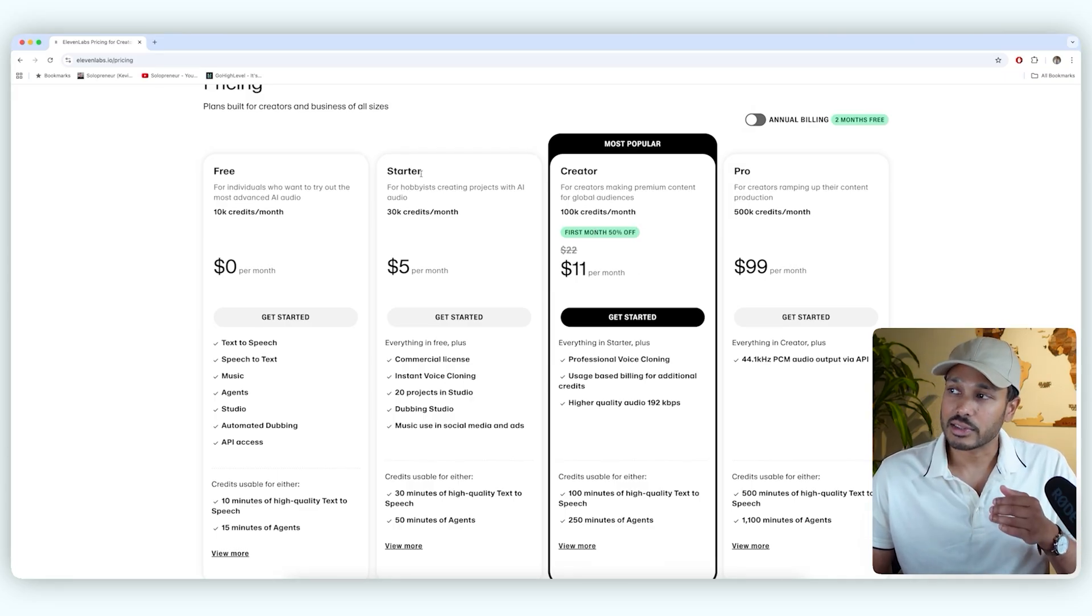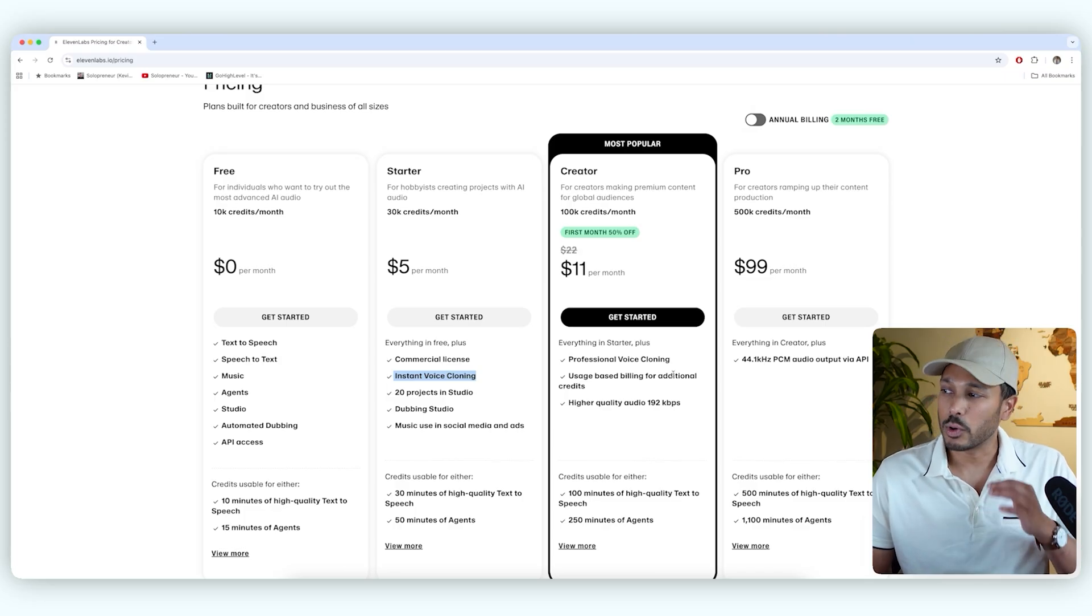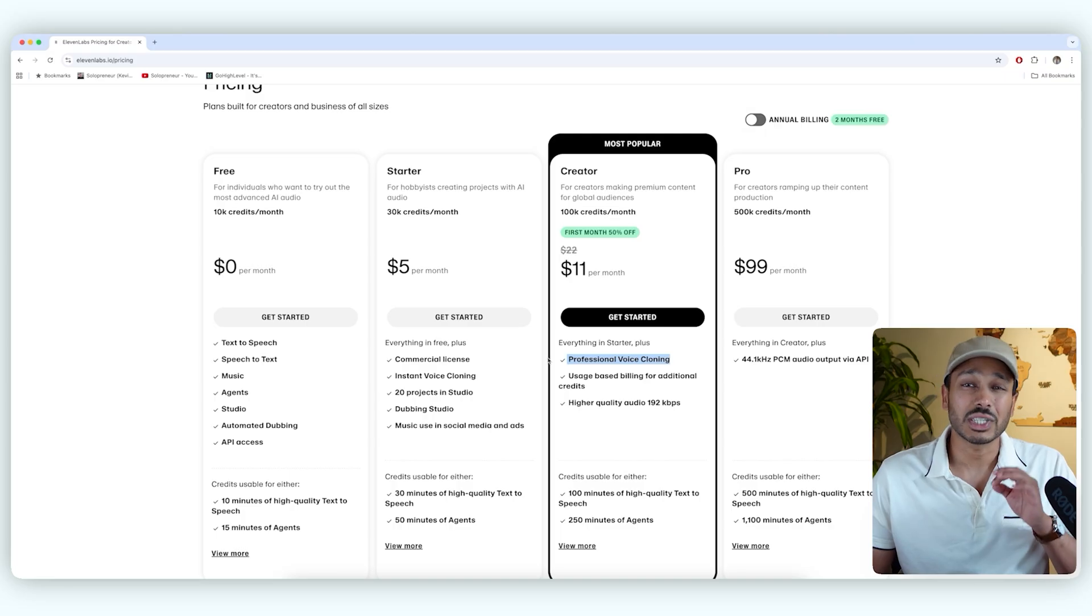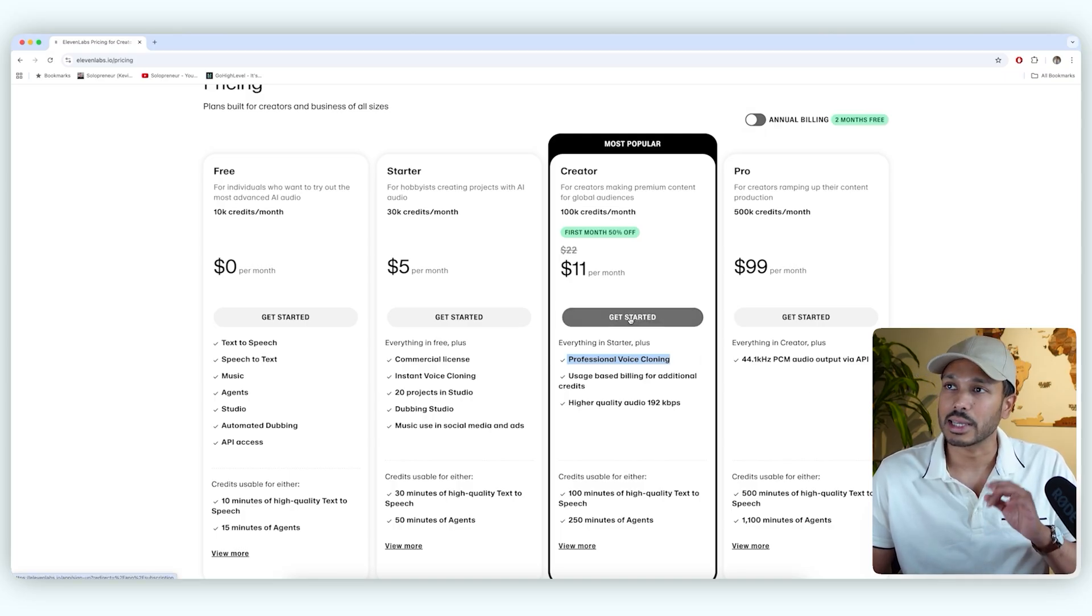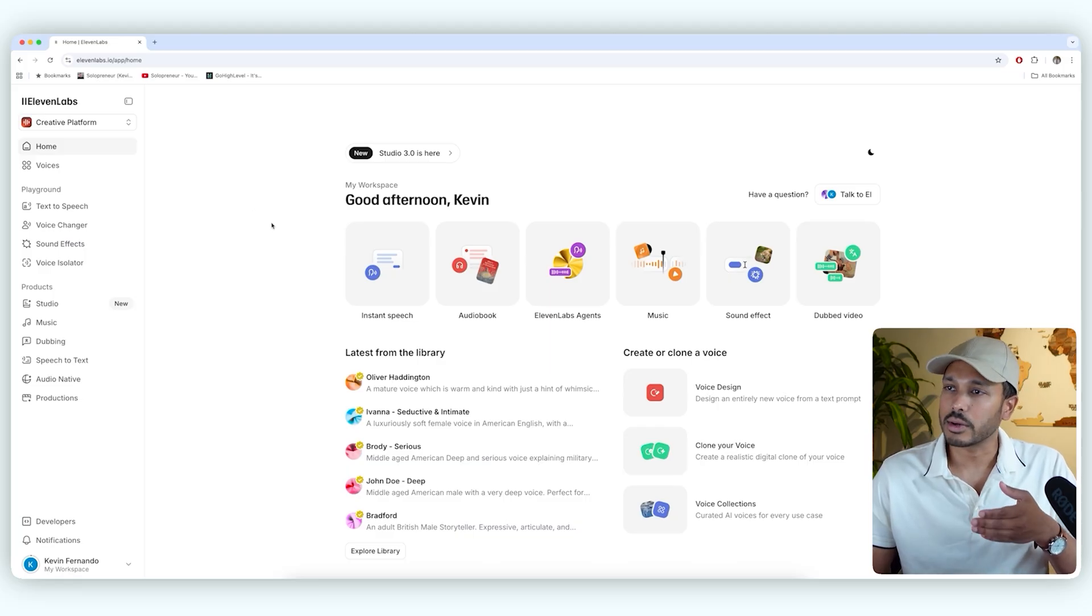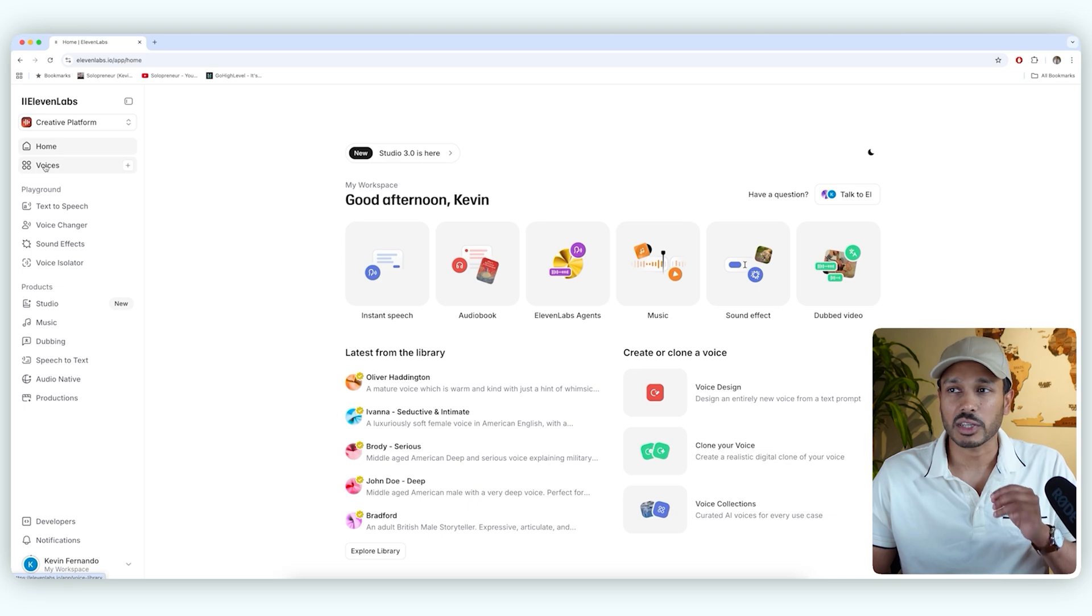This starter plan only has the instant voice clone, which isn't bad, but we need the professional voice clone, which is the best. It's the one I showed you, so that's the plan we need. So just hit get started. So once you've gone through the quick setup, you'll be here in your dashboard, and we're going to now create your professional voice. So click on Voices, and then you're going to go to Create or Clone a Voice.